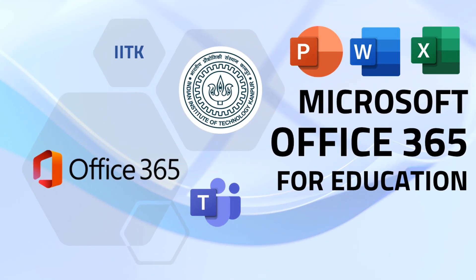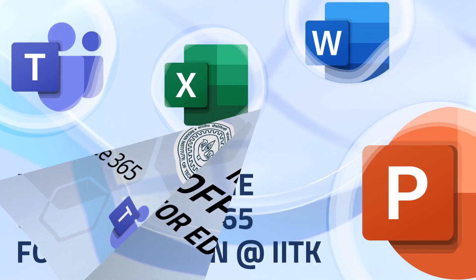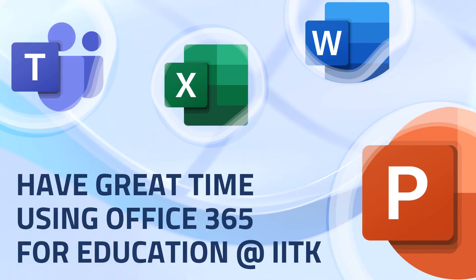That's all. How you get Office 365 subscription for education. Have a great time using it. Thank you.